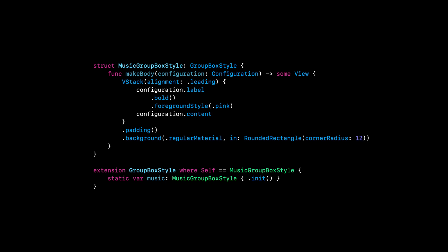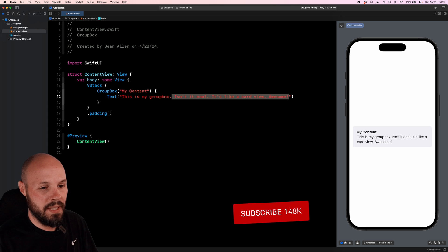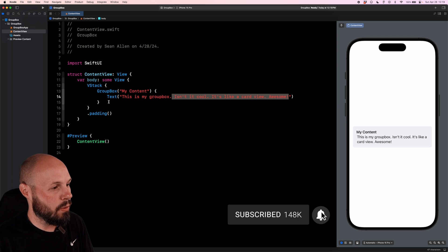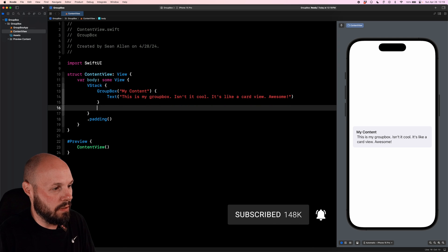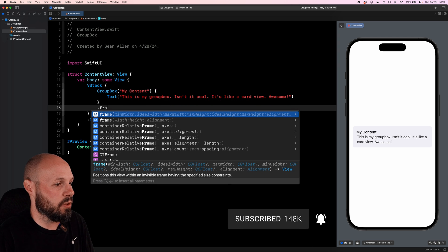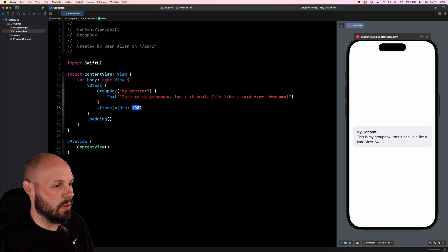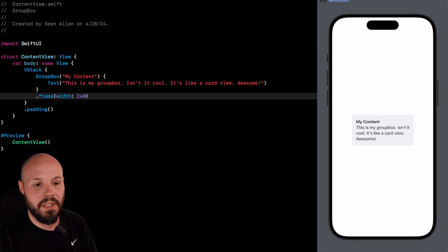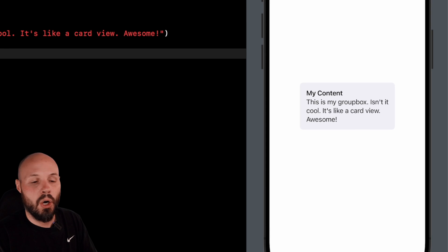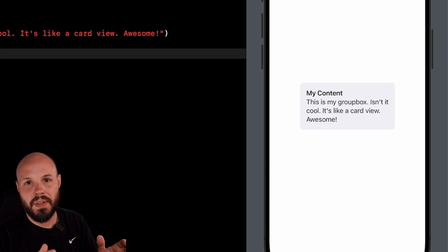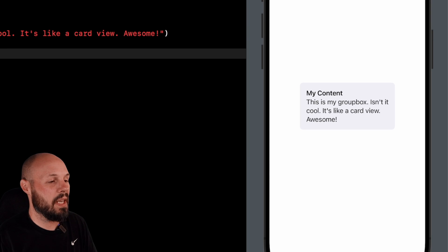Now we can customize that later by creating a custom modifier. We'll get into that at the end of the video. So do a command Z to get my text back. And just like any other SwiftUI view, you can adjust the frame if you don't want it to be full screen like that. So we'll do a width of 240. There you go. Get a nice little card for your content there. So again, that's the absolute basics.